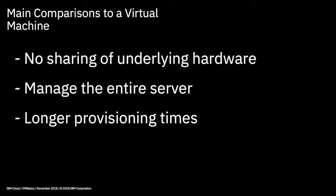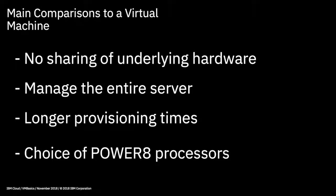Now, bear in mind that because bare metal servers are physical objects, provisioning them takes a bit longer than a standard virtual machine. For a pre-configured build, it's around 20 to 40 minutes, while if you want a custom build, i.e. your own configuration of CPU, RAM, and disks, this can take around three hours. But if you think about it, that's still pretty quick. You're getting your own physical server, which takes weeks to achieve in a non-cloud world.